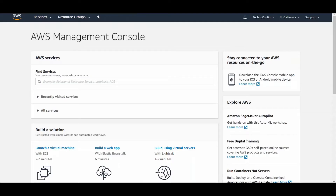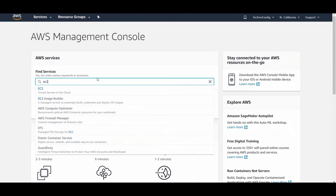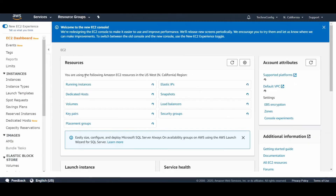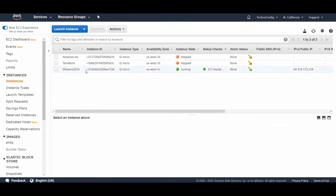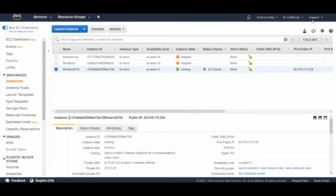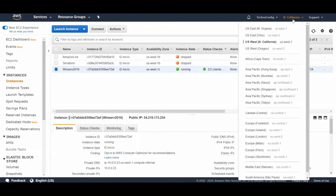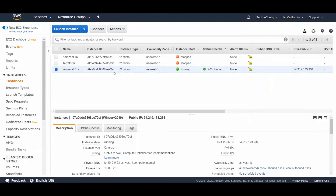From the AWS Management Console, find Services, type in EC2, click on EC2, and from the left side select Instances. Here I have my Windows Server 2019 running, and this is my IPv4 public IP for this instance. The region is set to us-west-1, California. Once the remote user tries to establish a VPN connection, their public IP address will route to California.